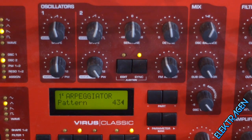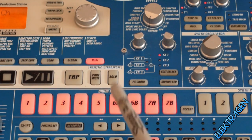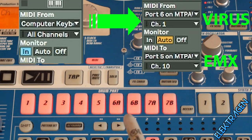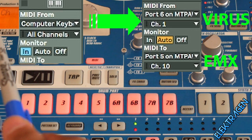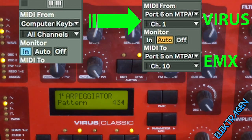Today we're going to be working with the Access Virus and the Korg EMX. We're going to be triggering the arpeggiator from my computer keyboard in Ableton, and those arpeggiators from the Virus are going to be triggering the drums.